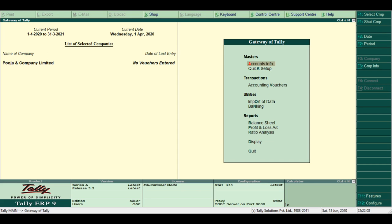Online help. Tally ERP9 online help provides instant help on new features or any relevant topics of Tally to the Tally users.